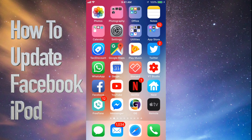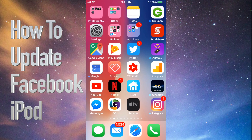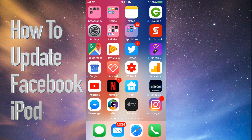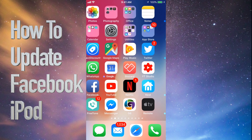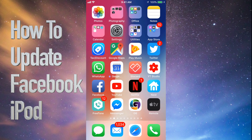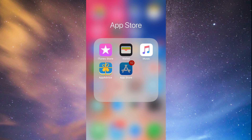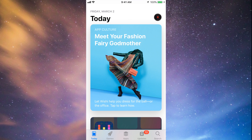Hey guys, on today's tutorial I'm going to teach you how to update a few apps on your iPhone, iPad, or iPod Touch. Whichever iDevice you have, it's the same way. Let's go straight into your App Store — under your App Store you will see down at the bottom the fourth option where it says Updates.